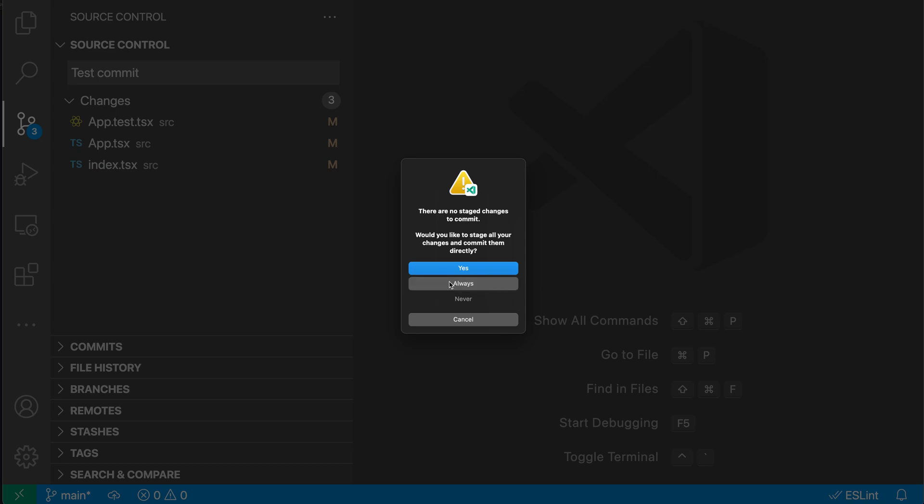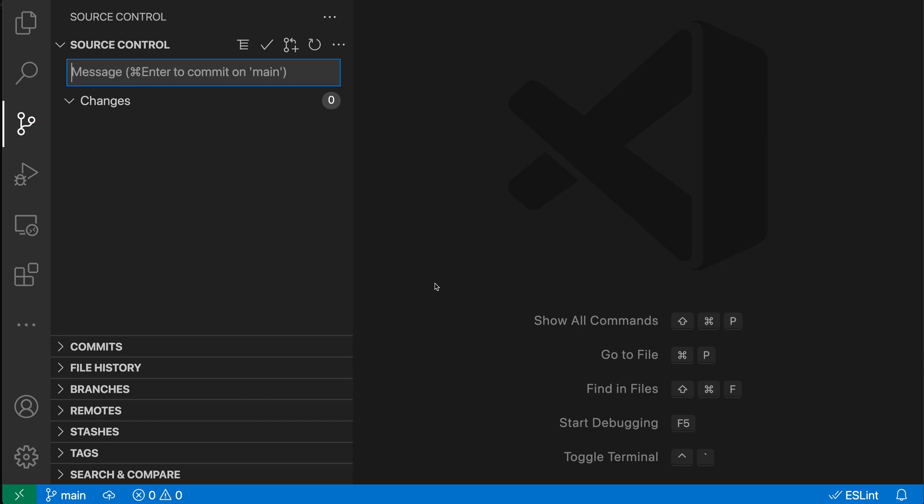So here, let's just go and say enable always. And you can see it's gone and committed those changes, even though I did not stage anything.